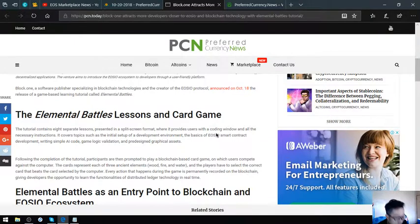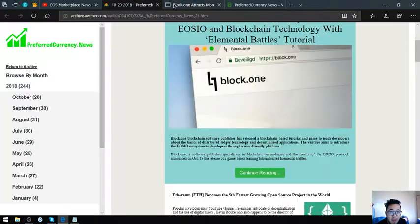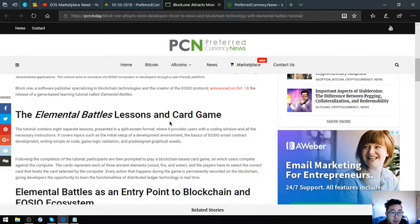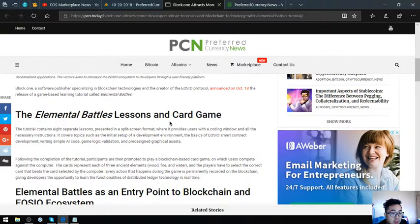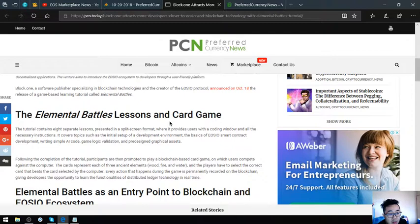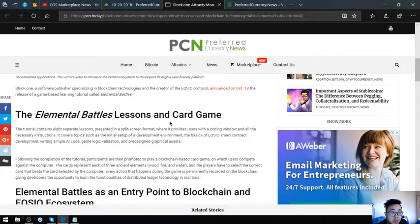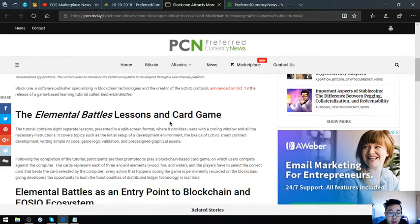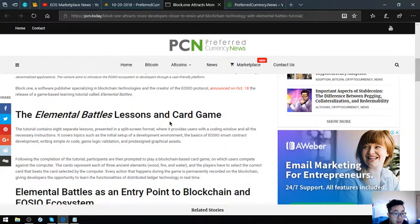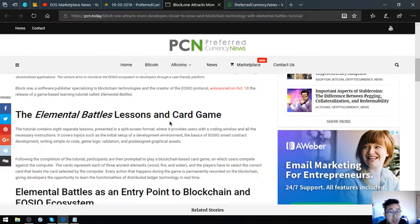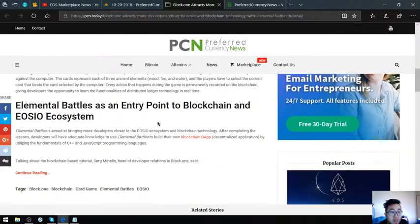I know there's a website that also has a split-screen format where they provide the users with a coding window and the necessary instructions on the left side. Following the completion of the tutorial, participants are then prompted to play a blockchain-based card game on which users compete against the computer. The cards represent each of the three ancient elements, wood, fire, and water, and the players have to select the correct card that beats the card selected by the computer. Every action that happens during the game is permanently recorded on the blockchain.